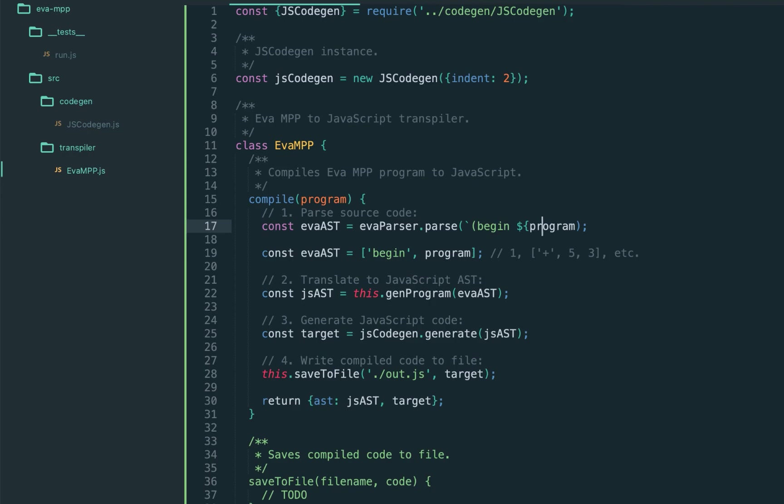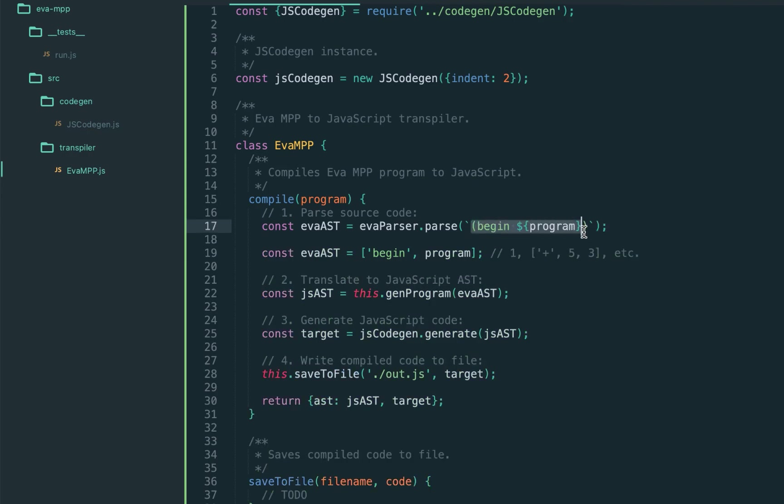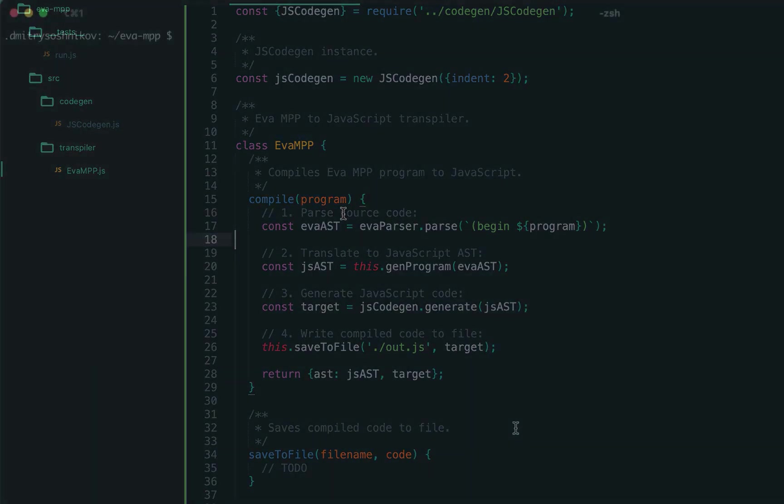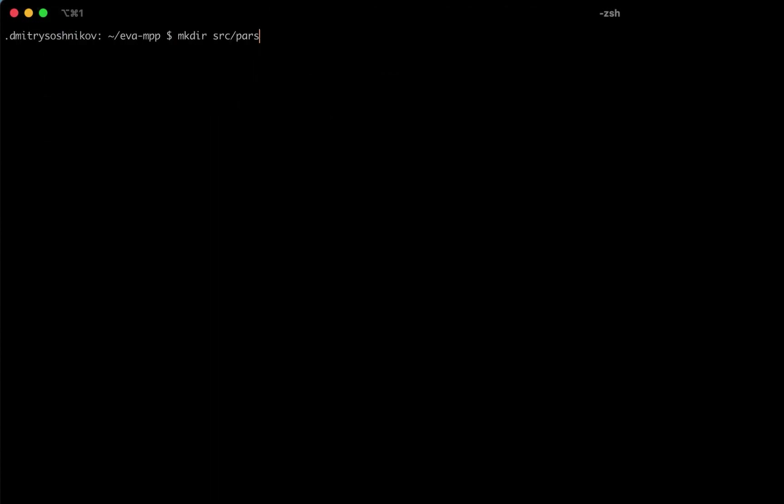Here's our implicit block. Please don't forget to wrap the program into the begin and it should look like this. Let's create a directory source parser and we're going to use an automated parser as in previous lectures using this syntax tool.